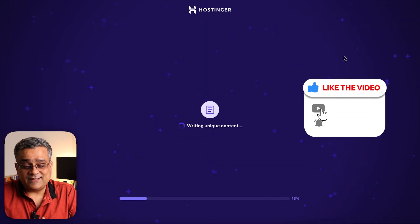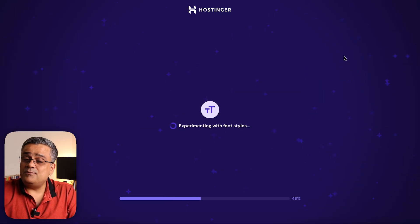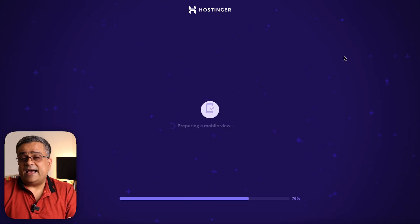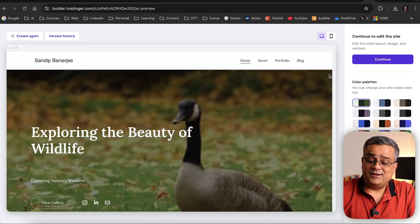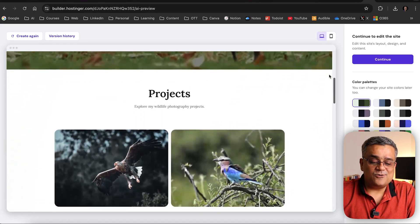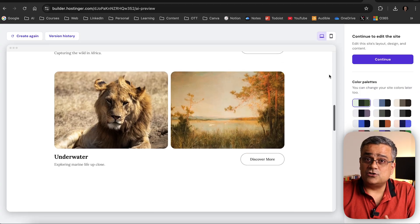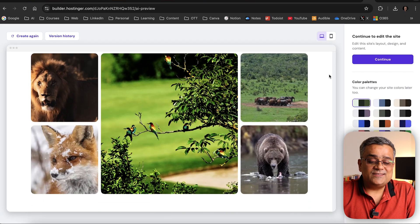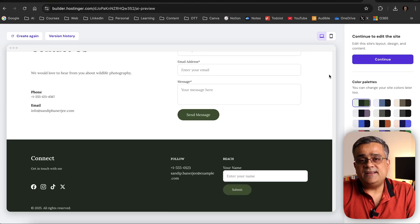You can see it's writing unique content and showing you all the steps, and then it builds the website. It already built it — you can see this is the website. It added some videos; if I scroll down you can see projects and images with effects. There are animations, and it added a gallery with required images. Each and every component of this website can be edited, and I'll show you everything step by step.